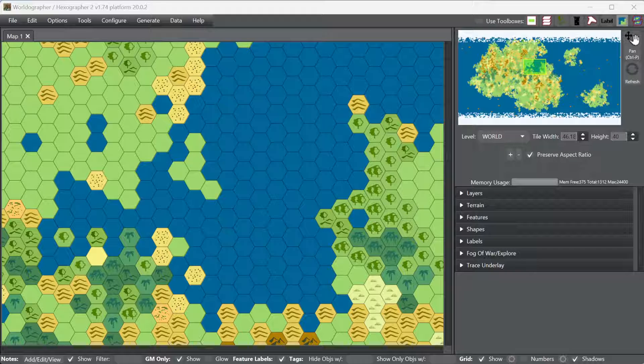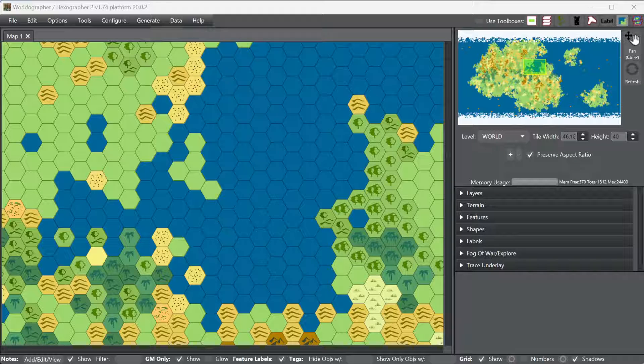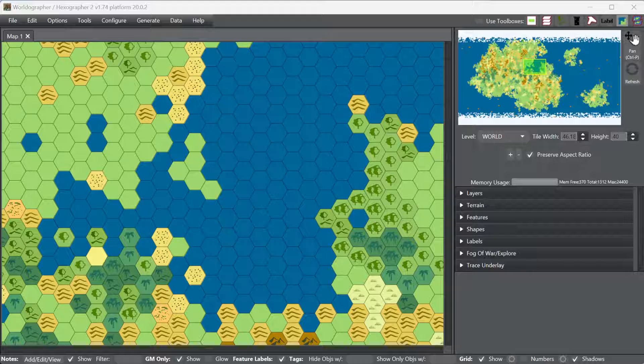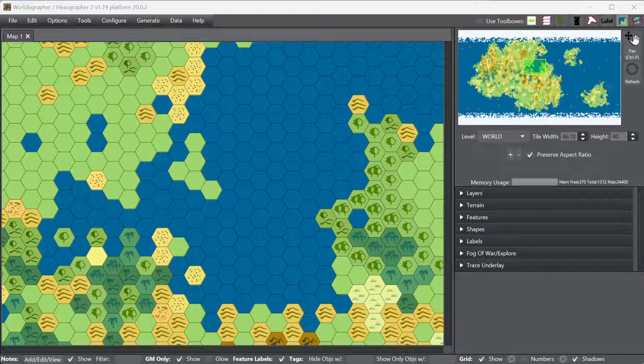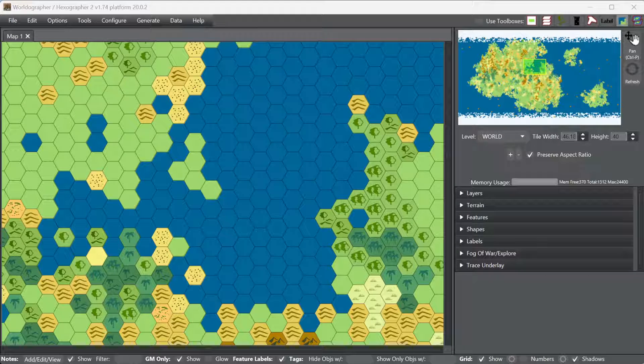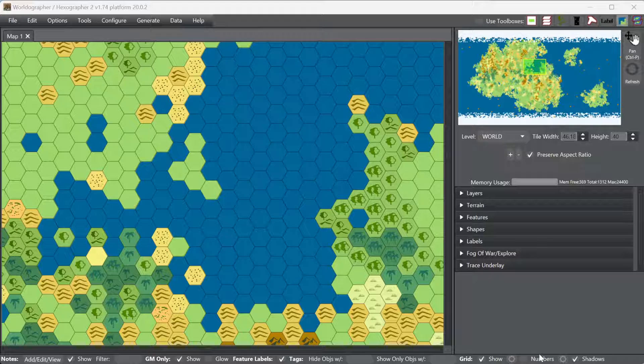Hey folks, welcome to this video on Worldographer's coastlines and how to make coastlines in a few different ways. I'm the creator of the program, Joe Wetzel, and what I did here so far is just created a new blank map to get started with.